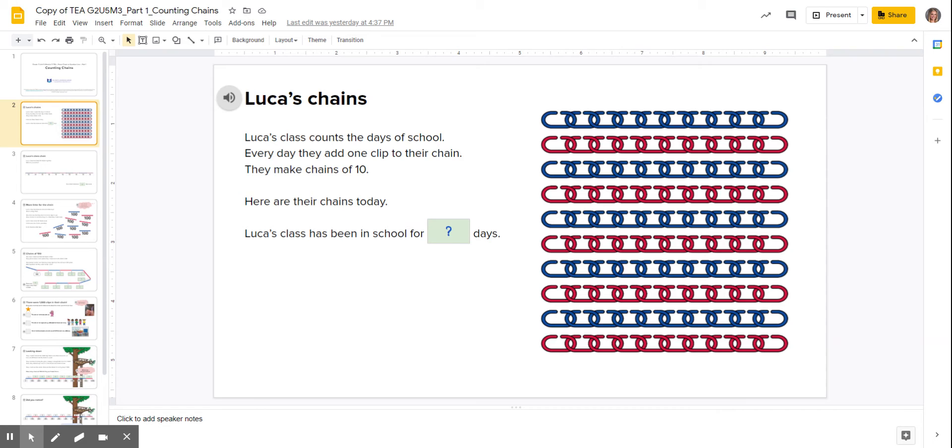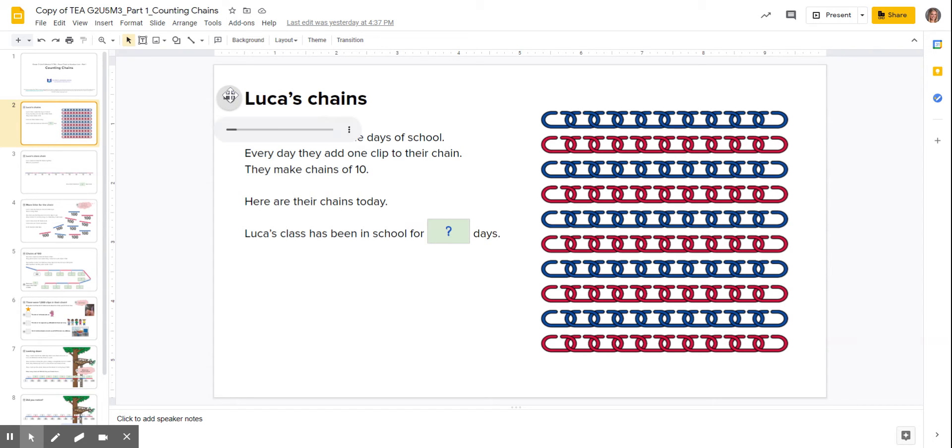And remember, anywhere where you're seeing a green box with a question mark, you know that you're going to need to put something in there. Make sure you're listening to the audio on every slide very carefully so that you're following the directions.